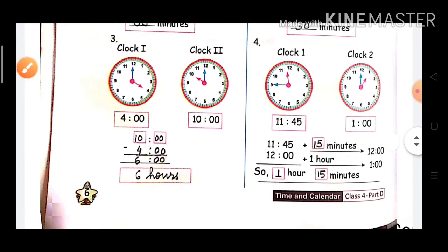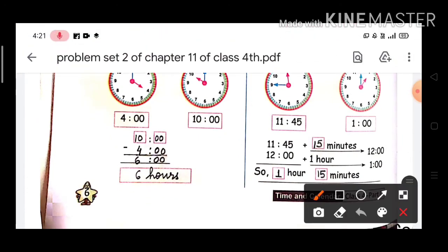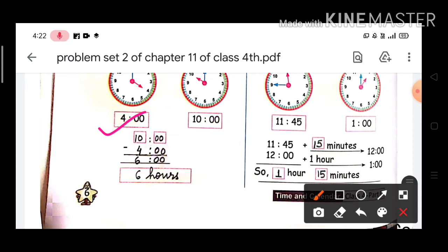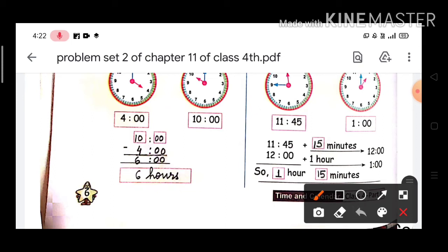Question number 3. In Clock 1, the time is 4 o'clock, and in the second clock, the time is 10 o'clock. So 10 minus 4 equals 6, and 0 minus 0 equals 0. There are no minutes, only hours. The answer is 6 hours.